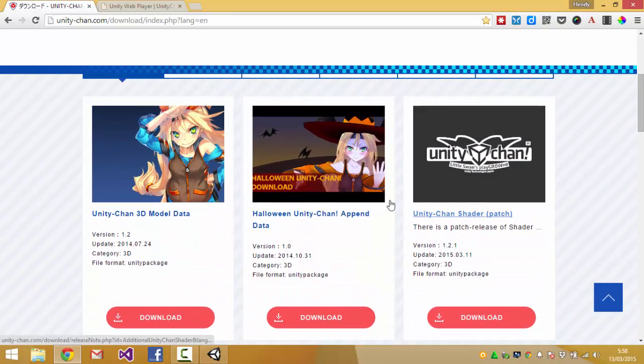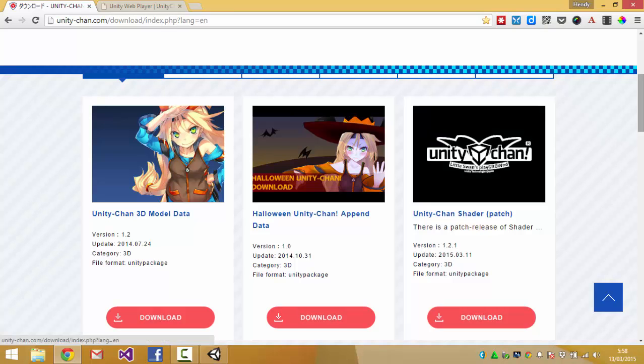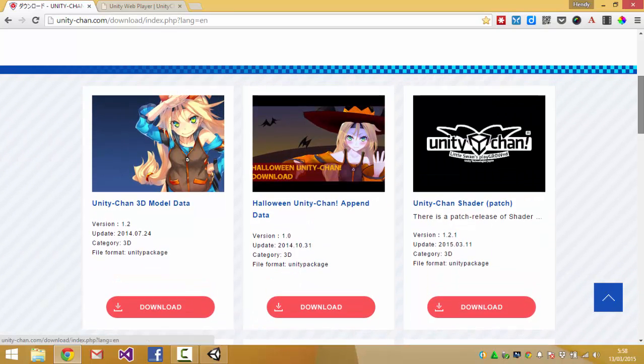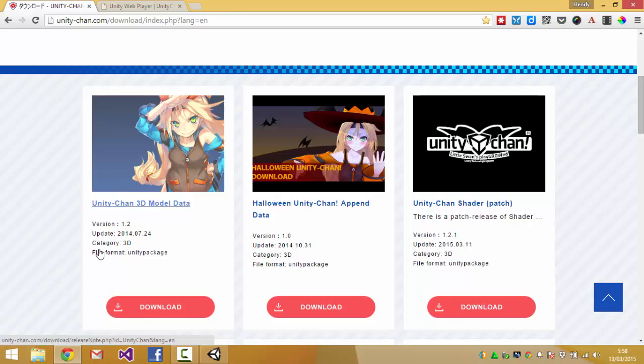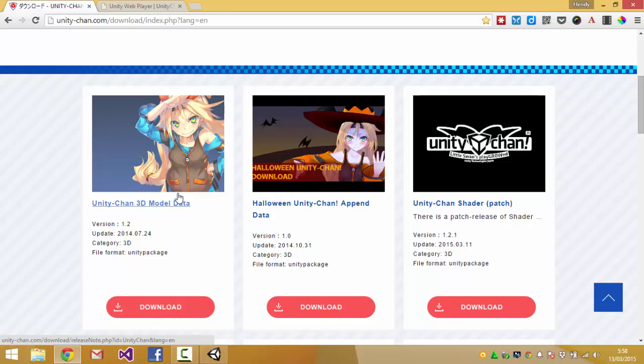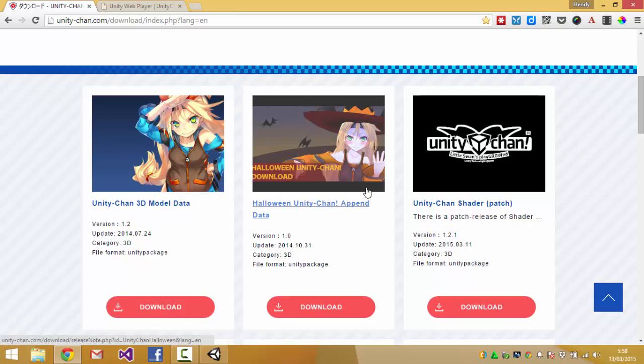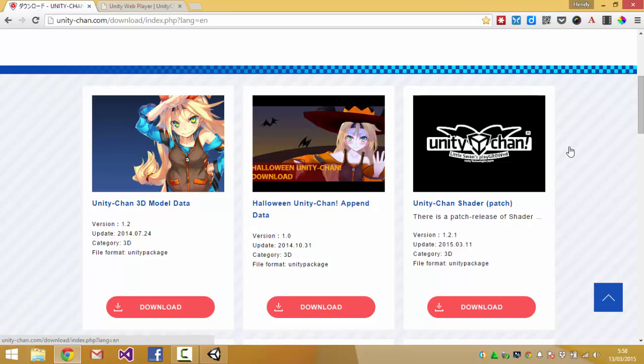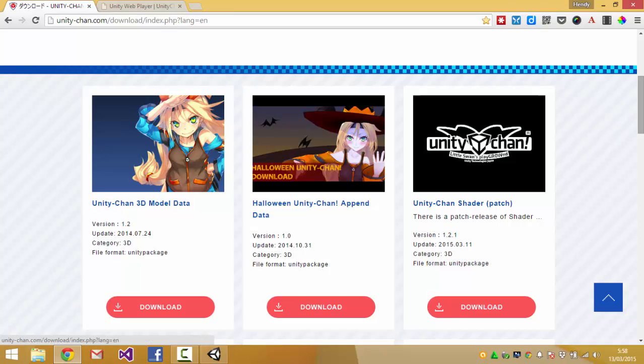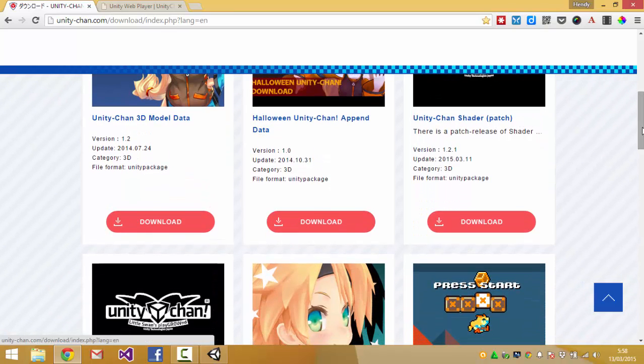So there are a few things that you can download here and the main thing is the Unity-chan 3D model data and there are different costumes that you can use and other things.